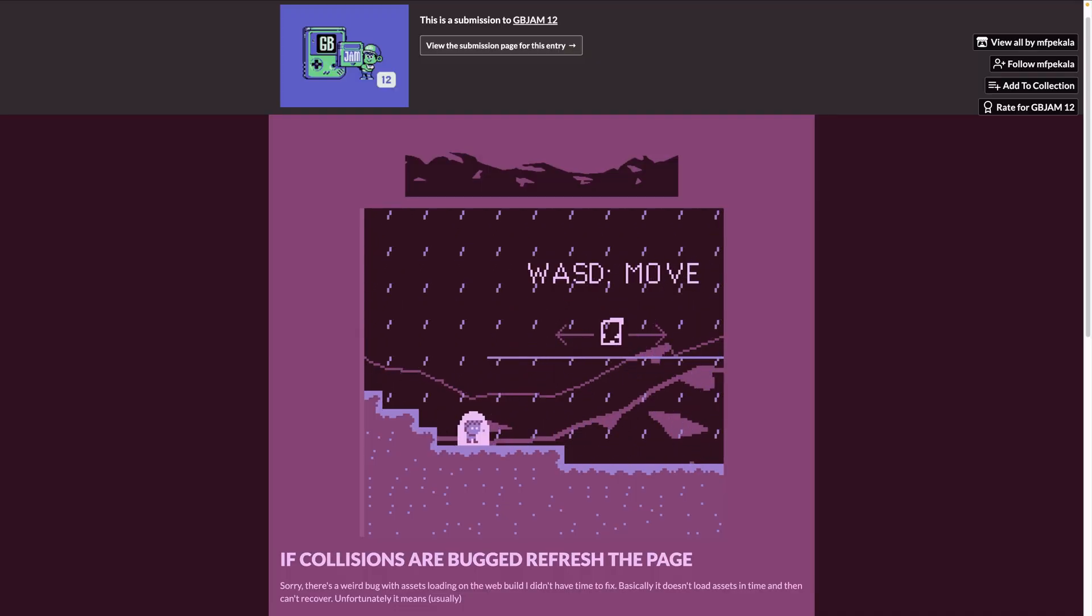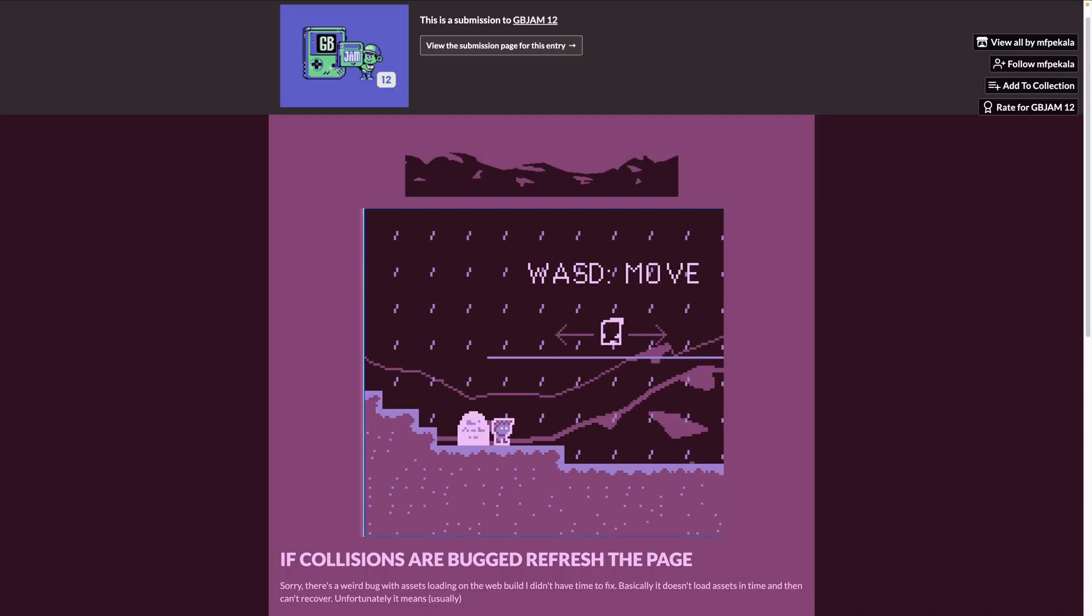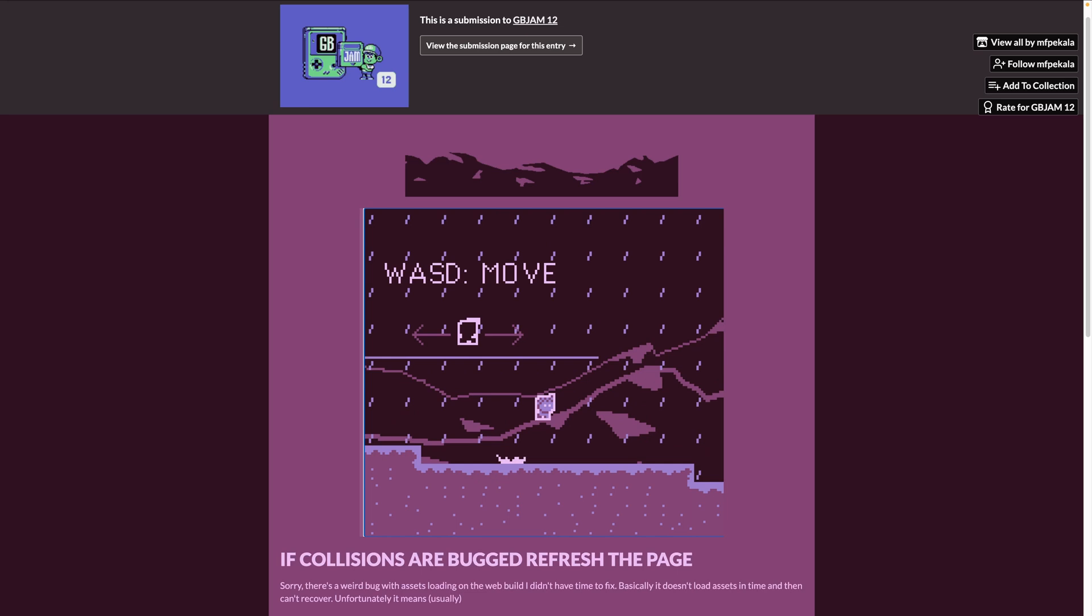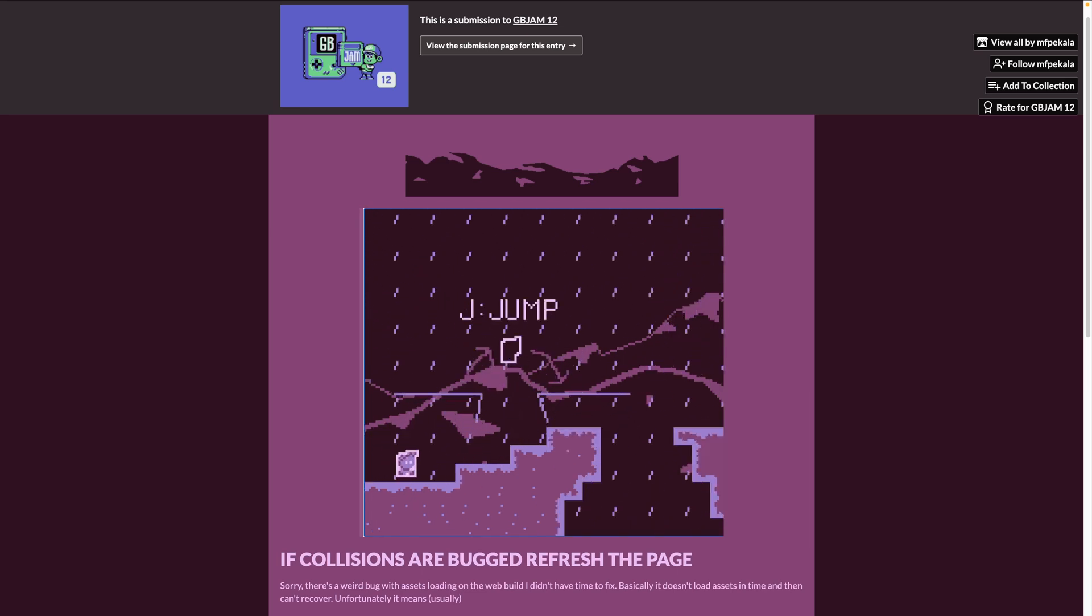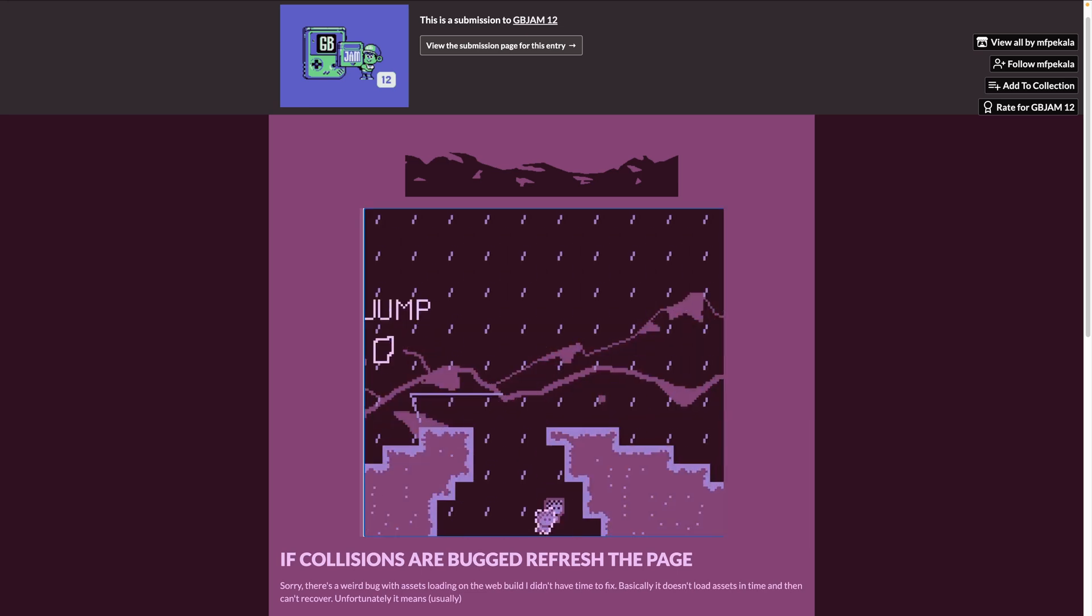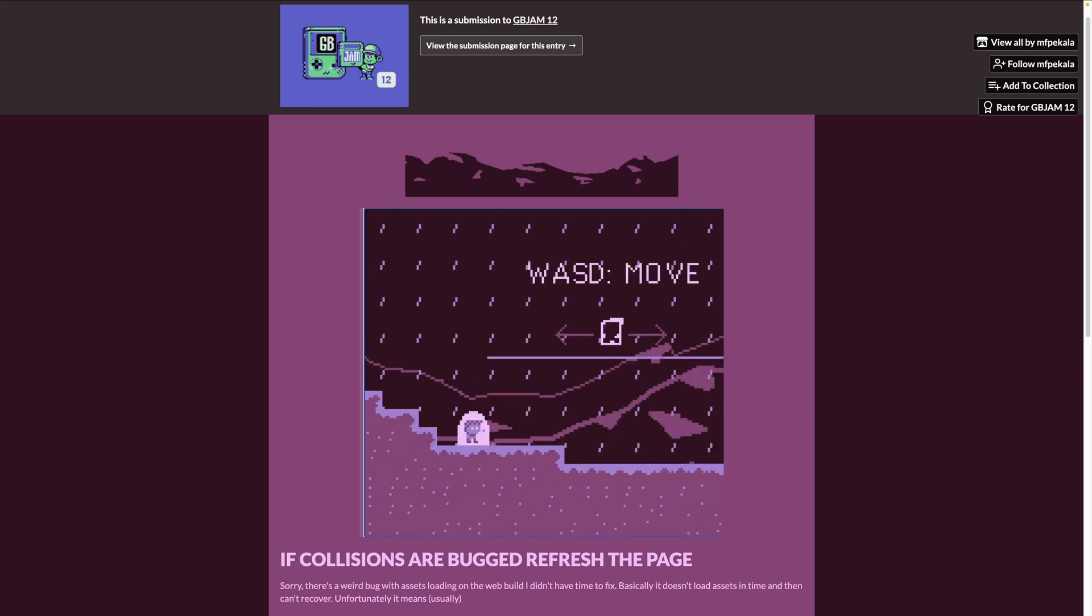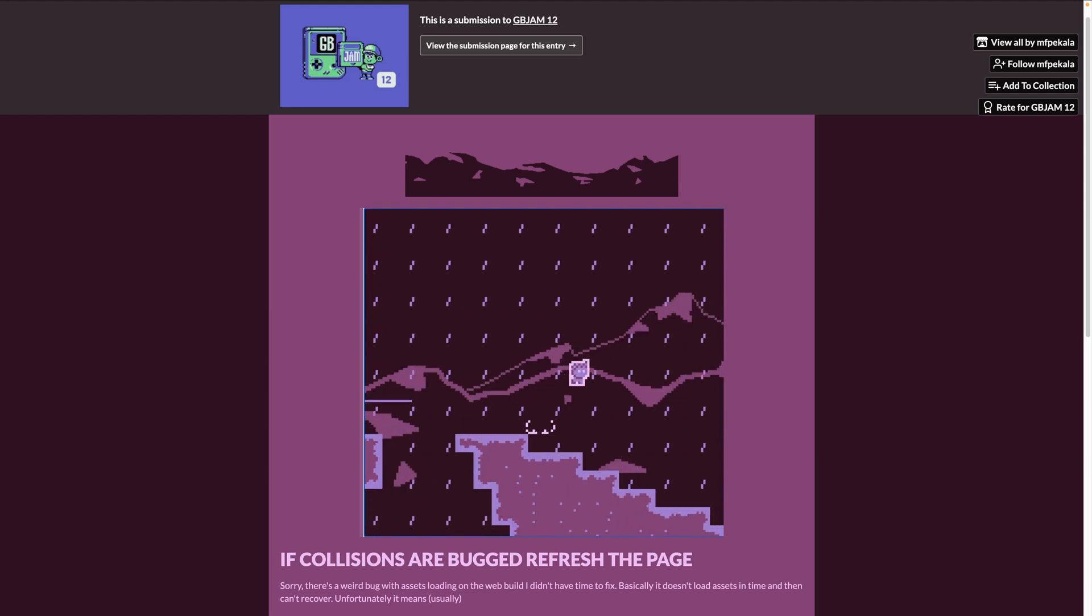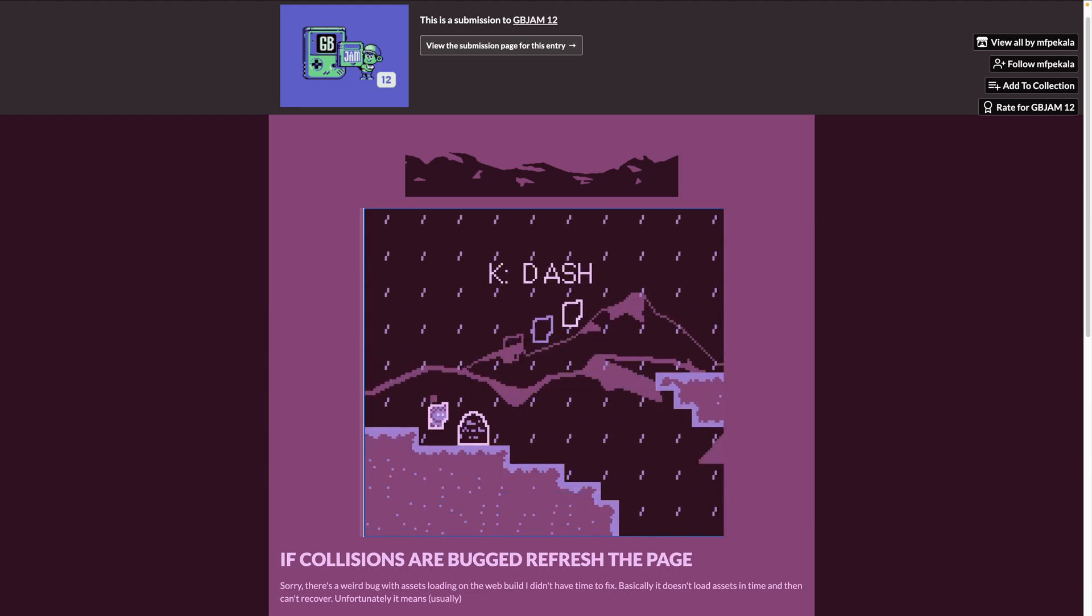In another GB Jam 12 entry, ReDeath is a platformer in the style of Celeste. That is, it's a hardcore platformer. It's got an interesting mechanic in its dash and a great Game Boy-like aesthetic.